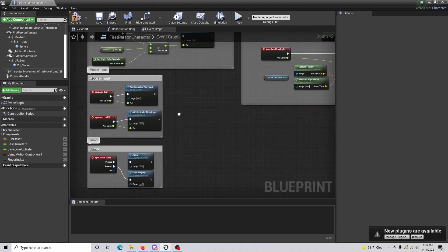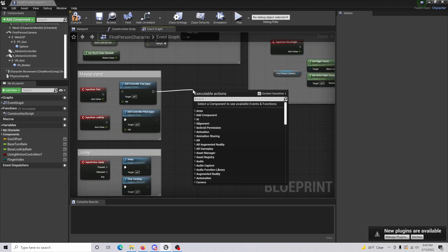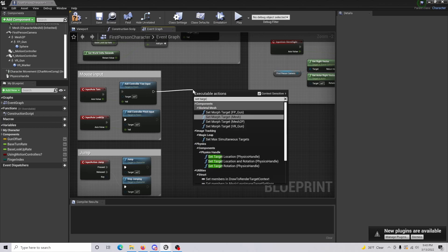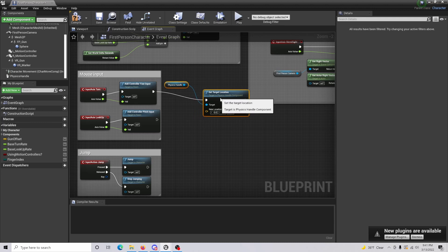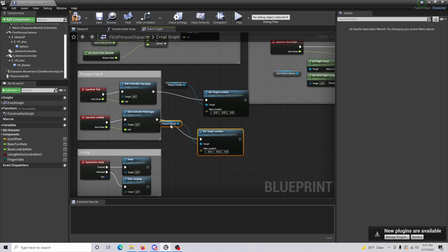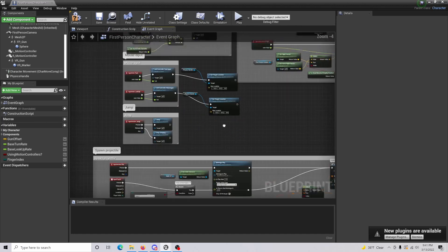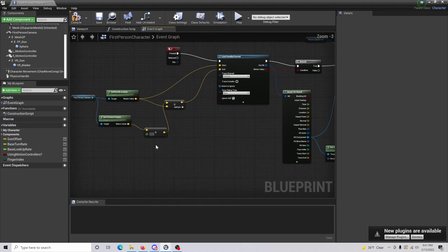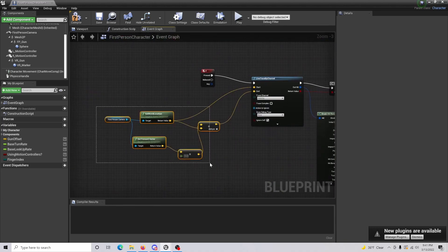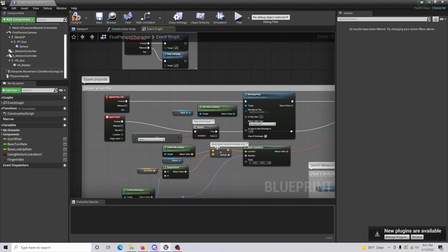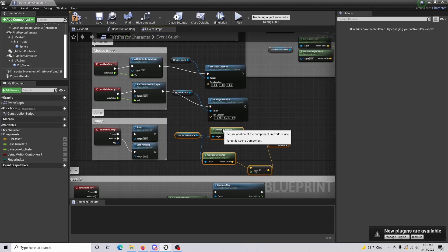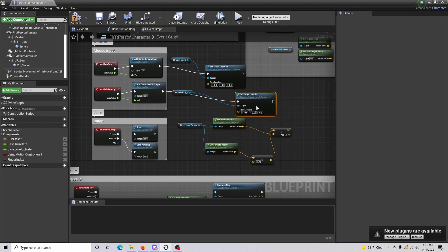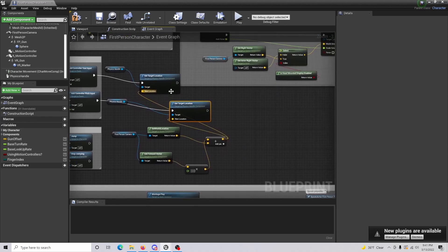From here you're going to want to go up to mouse input, and you're going to want to drag out and do set target location physics handle, which is basically the code that we just did. Copy and paste this for both. For our actual locations here, what we're going to do is we're going to go back and we're going to get everything that we just had for the first part and getting our locations. Then just come up and just kind of move this around a little bit, make it neat so you can kind of see what's going on. Then just connect in for our new location and for our new location as well.